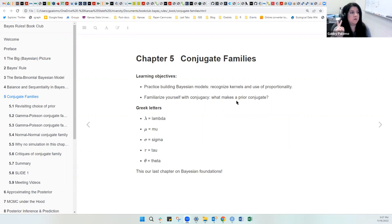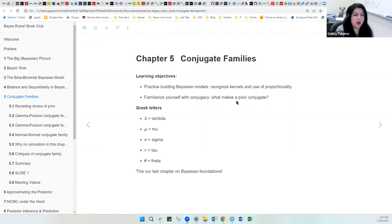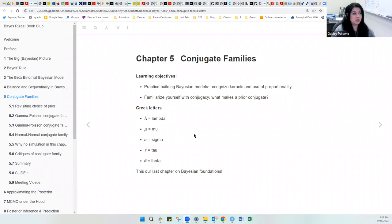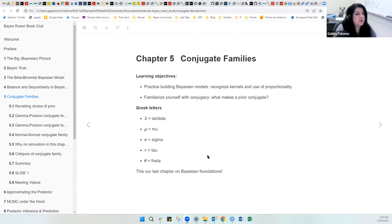The learning objectives for this chapter are basically two: the first one is to practice building Bayesian models, which means recognizing what kernels are and the use of proportionality, and to familiarize yourself with conjugacy — specifically what makes a prior a conjugate. This is going to be understanding what conjugate means, the combination of two things. We're going to be working with the following Greek letters: lambda, mu, sigma, tau, and theta. This is our last chapter on Bayesian foundations before moving to more advanced analysis.